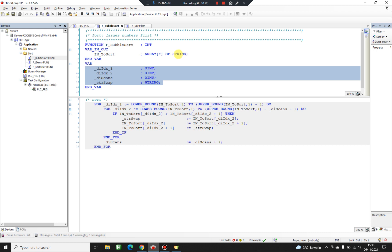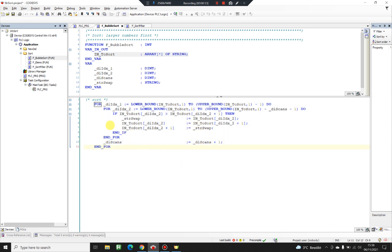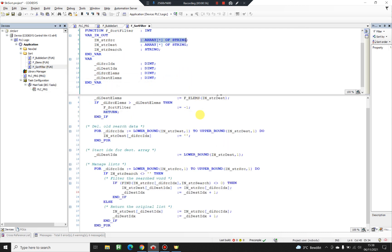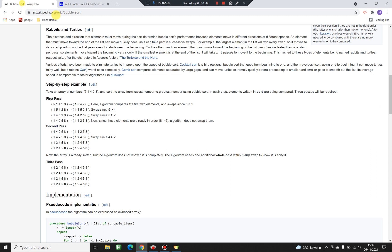For today's video I've created two functions. The first one is a sorting function where I'm using the bubble sort method, and the second one is a filter function where we can filter a specific phrase in an array and fill a secondary array with the matching words found. If you don't know what bubble sort does you can just Google it, but it's a pretty simple thing.